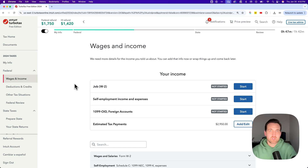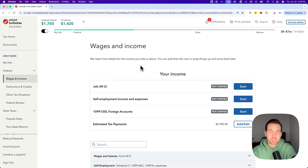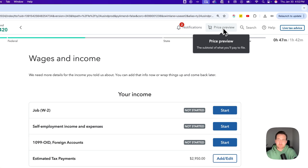If you're already in the middle of your tax return, here's how to check your TurboTax fees. There are two spots that you can look. First, in the upper right-hand corner, when you're inside of your tax return, you'll see Price Preview.